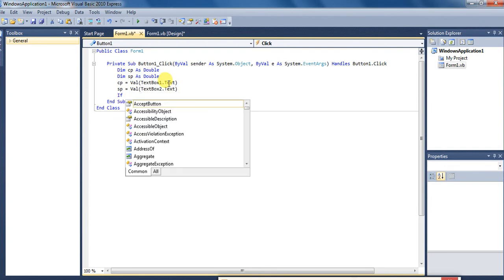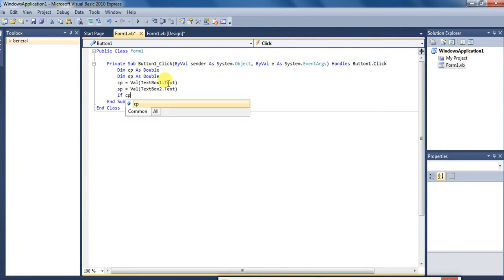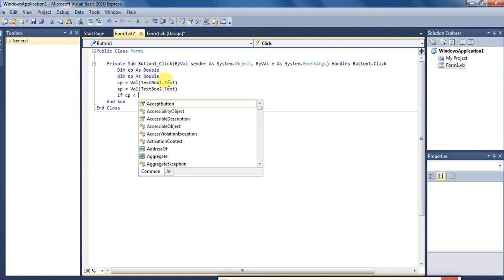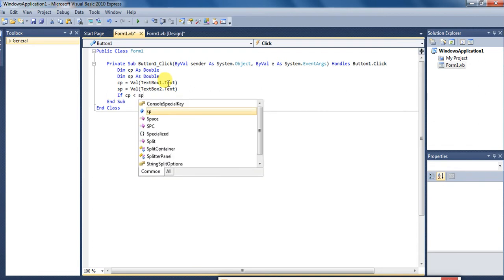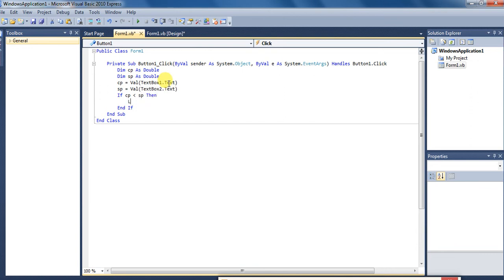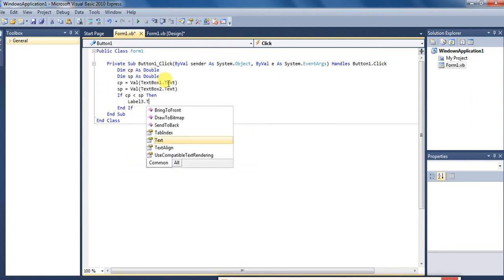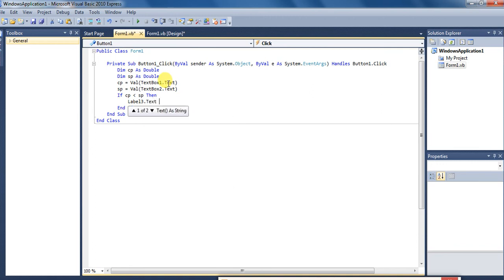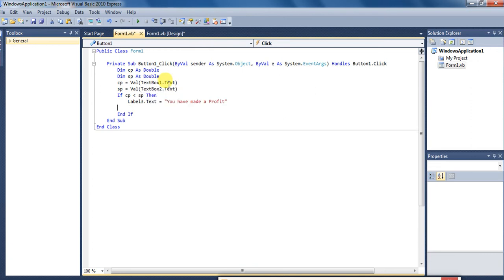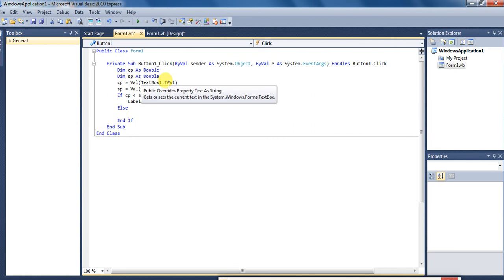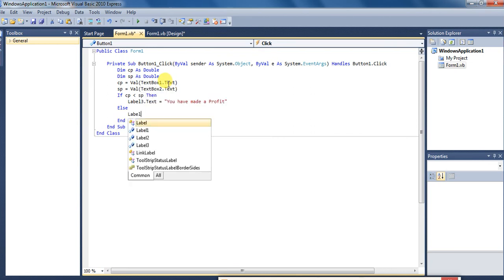Aur ab hum check karte hain: if CP is less than SP then Label3.Text equal to 'You have made a profit'. Yeh print hona hai agar jo cost price hai vo sales price se kam hai tab theek hai. Aur else agar aisa nahi hua, cost price jyada ho gaya aur sales price kam ho gaya, toh aisi situation mein Label3.Text equal to 'You have suffered a loss' print hoga.